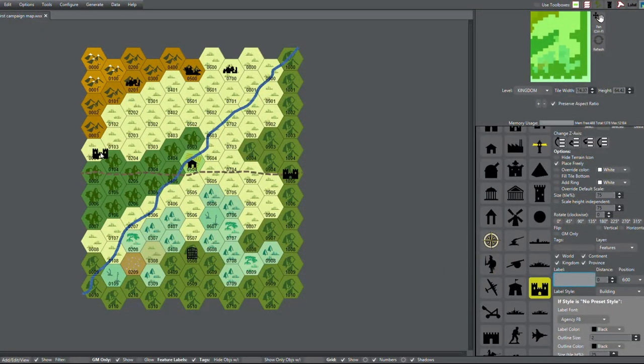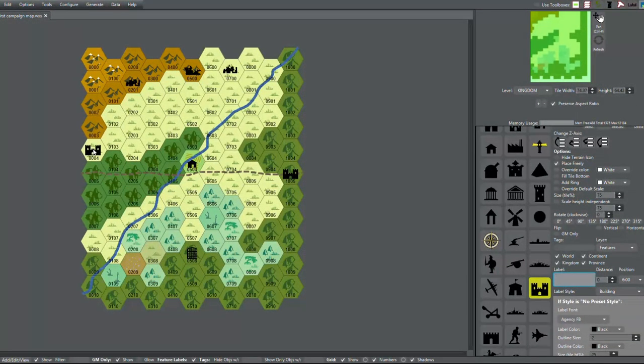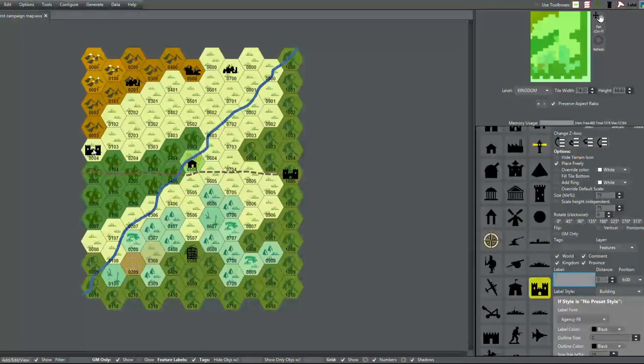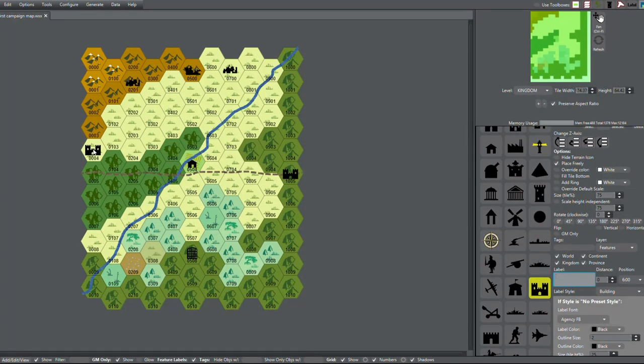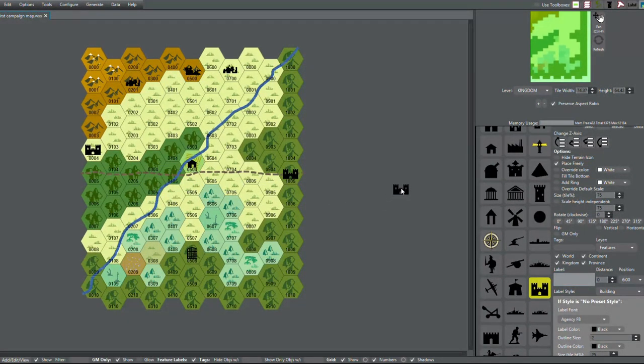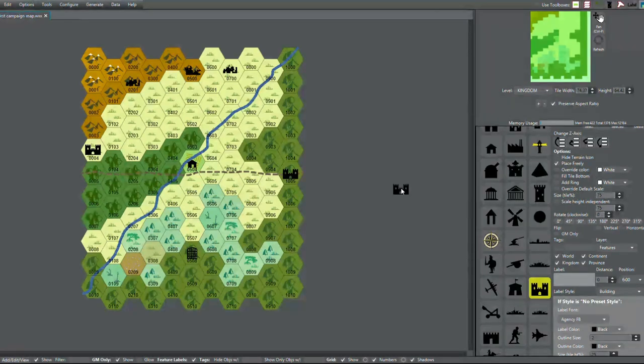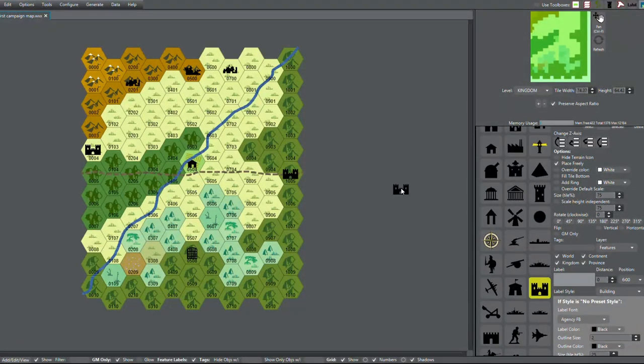I'm using a slightly smaller hex map than maybe you would. Usually it's like four hexes to the inch, but I'm using like one hex is an inch.